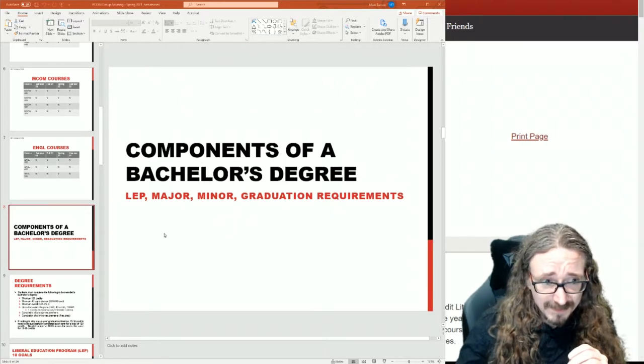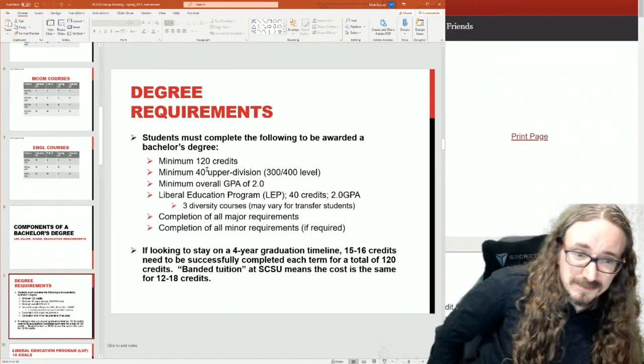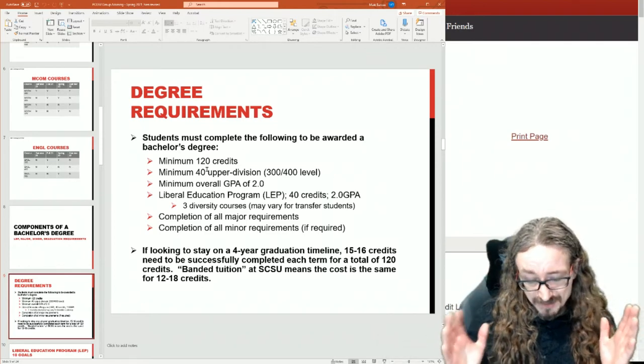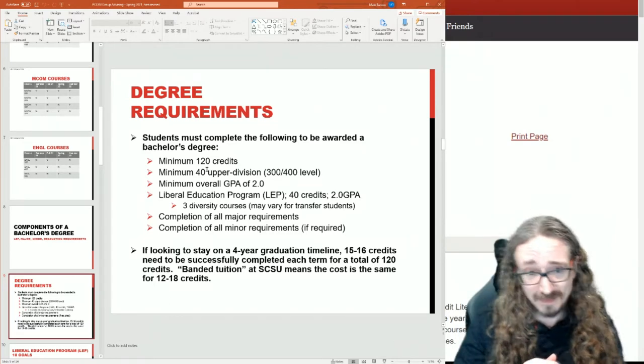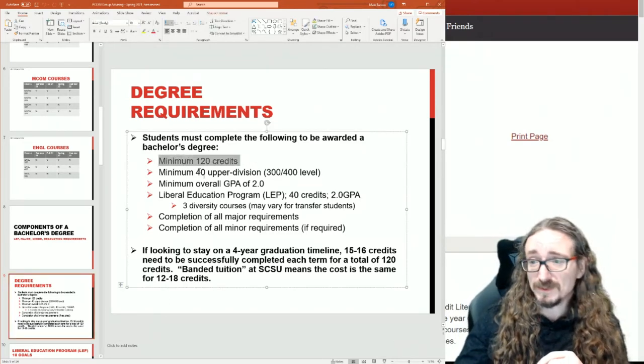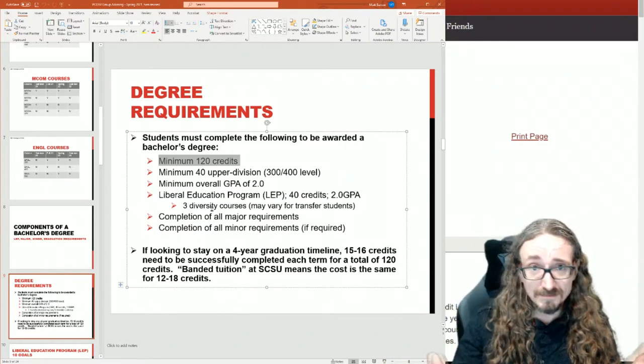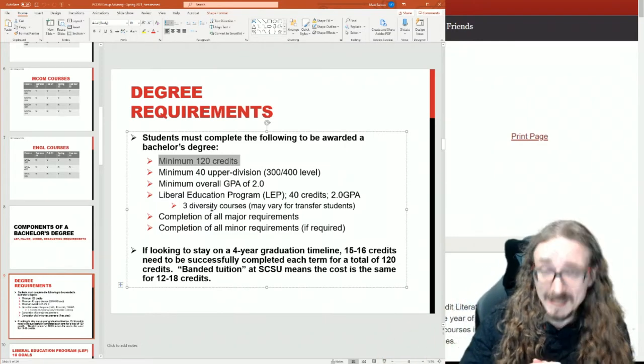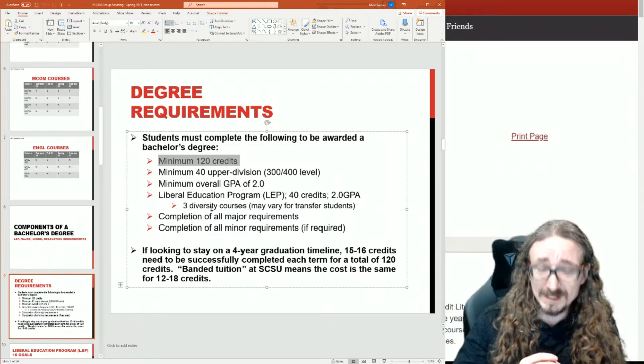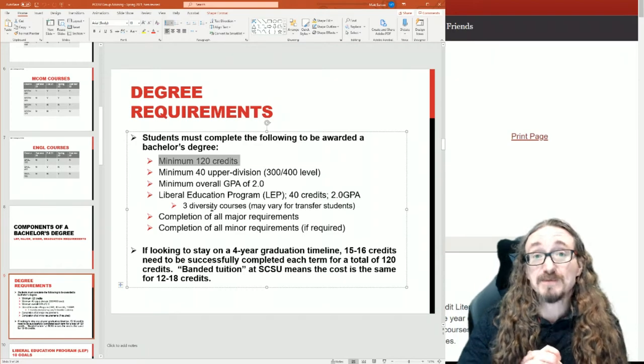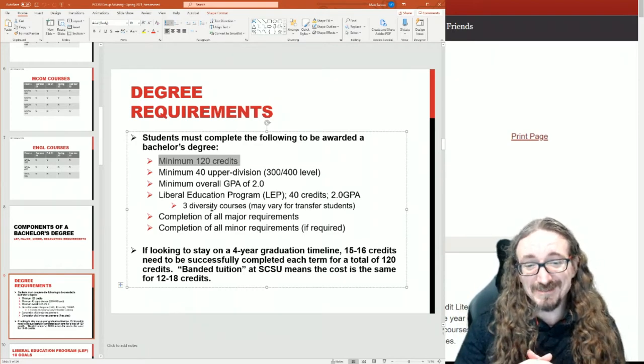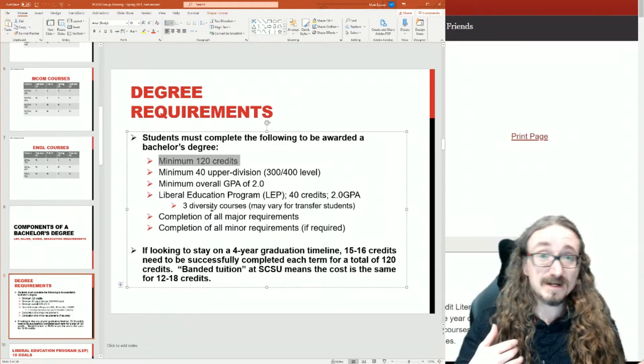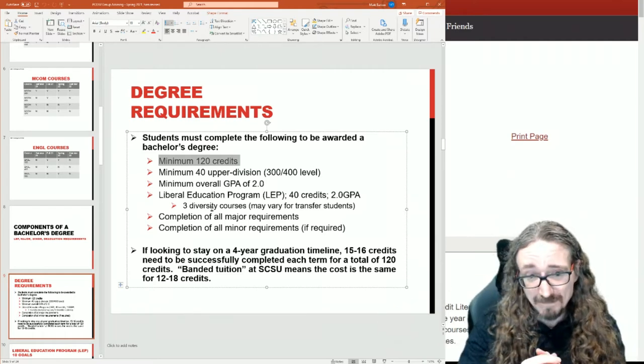The main thing is you need to have a certain number of credits to graduate. At Cloud State, it's this first requirement here: 120 credits, which works out if you're a standard student taking eight semesters here - basically fall and spring semesters for four years - and you take 15 credits each time. That adds up to 120 credits. What happens though is a lot of times some students might start off at 15 and drop a course, now they're down to 12 for that semester, or sometimes you take more credits than that.